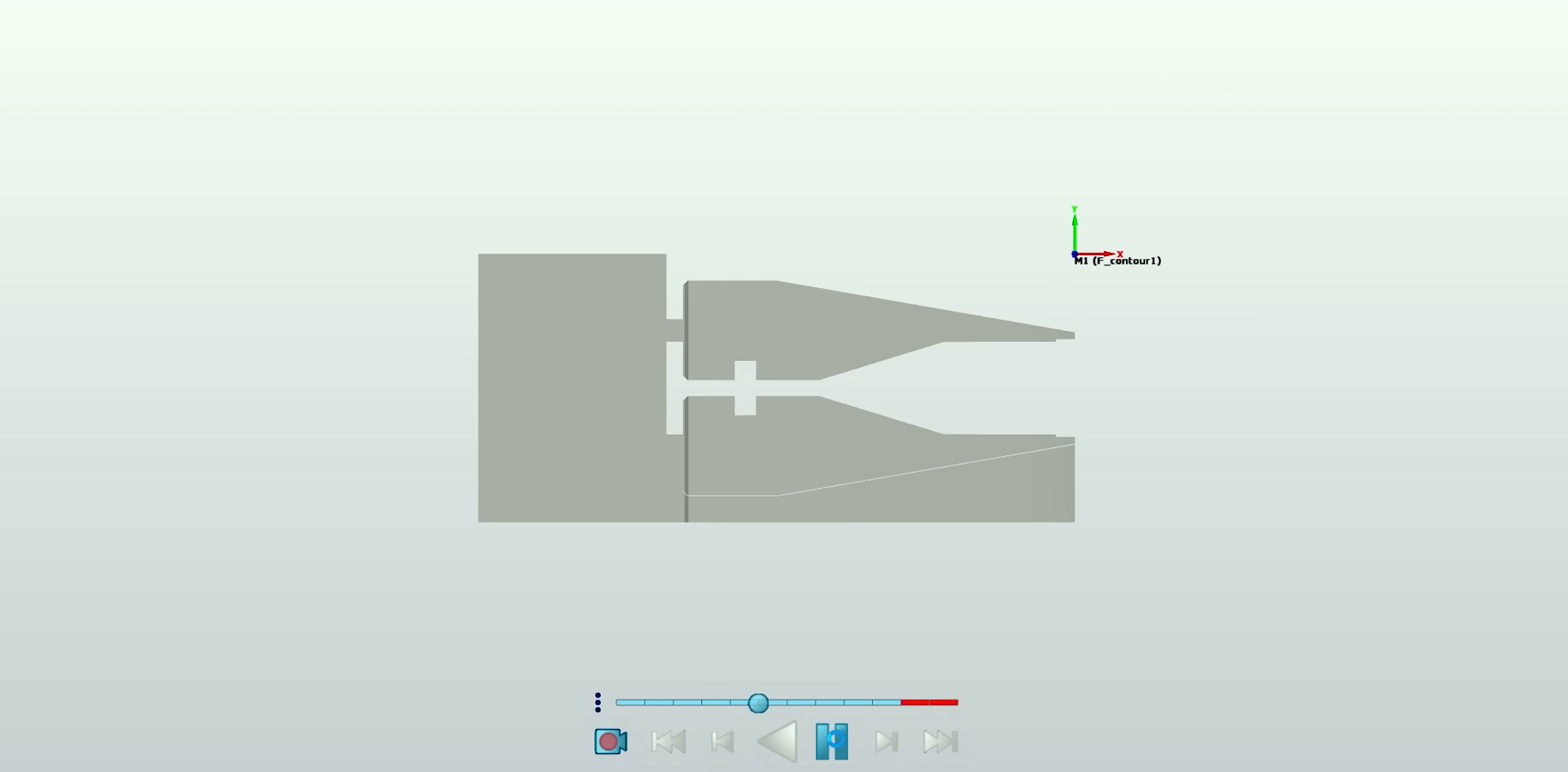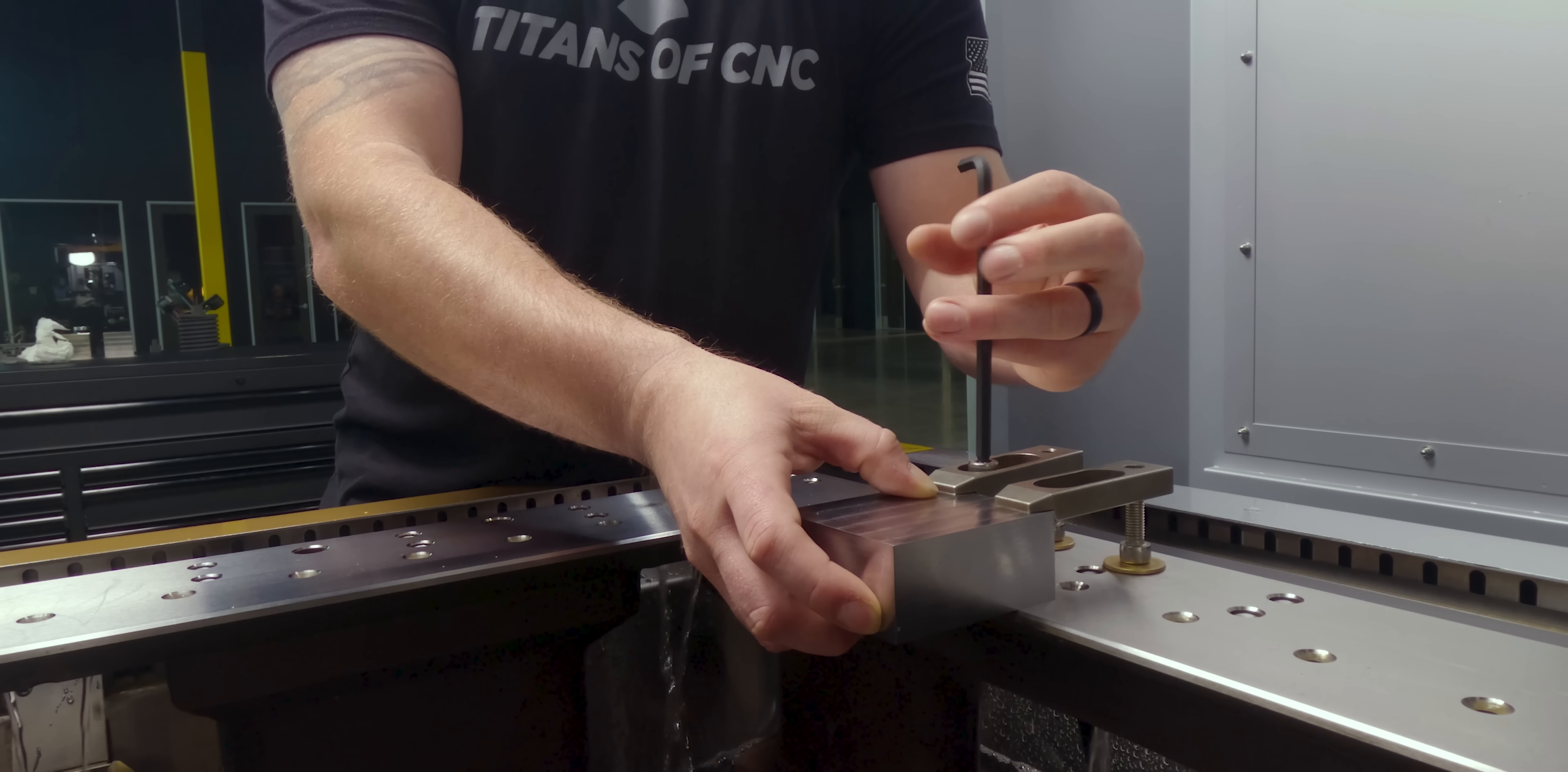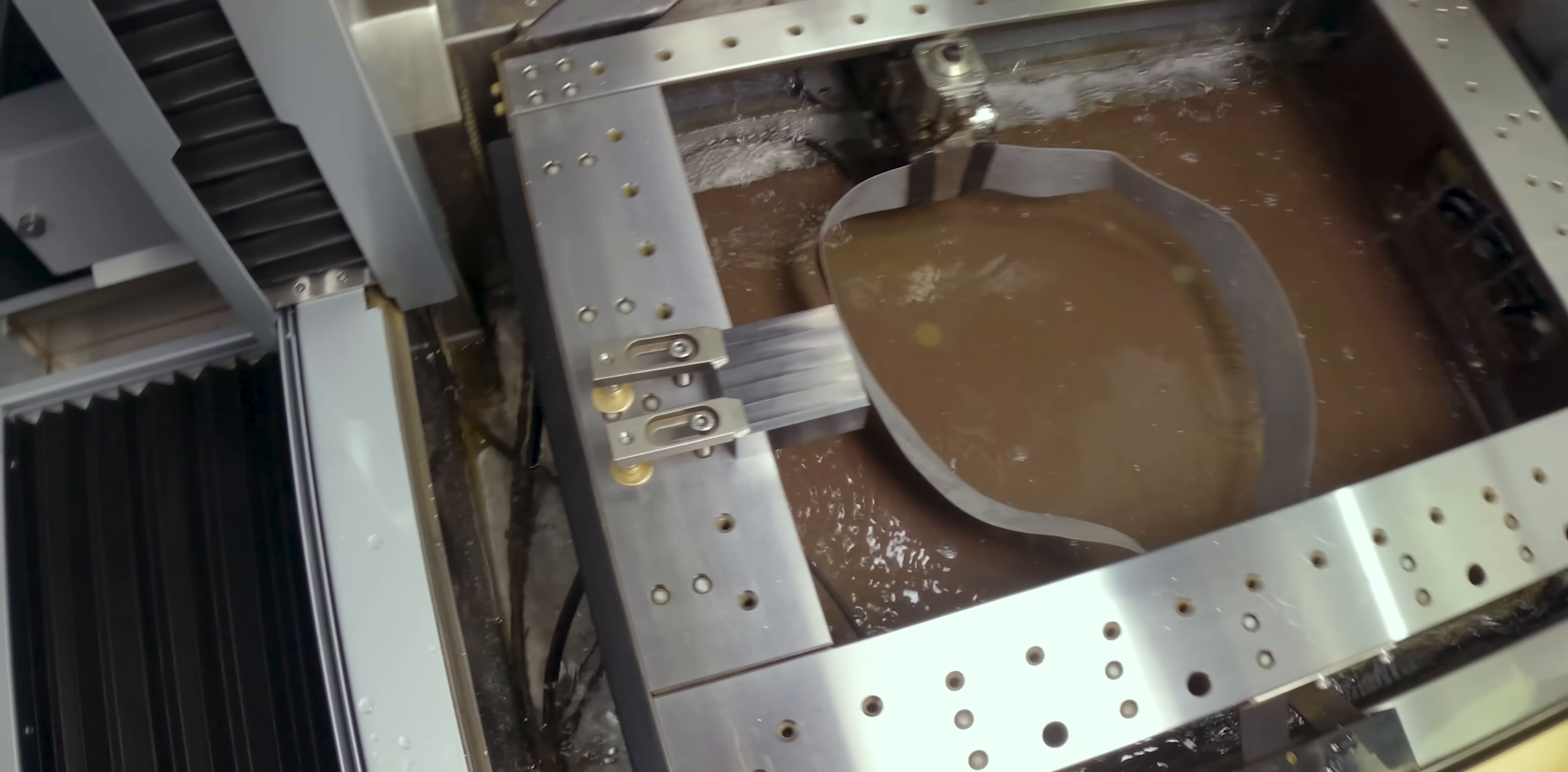Today, we're going to be using D2 to make our punches because of its high hardness and wear resistance. That wear resistance is crucial because it's going to extend the life of our punch and keep us from having to pull the die out of the press over and over to sharpen our punches. So we're going to get set up, run our first op, and get to machining.